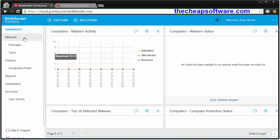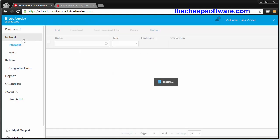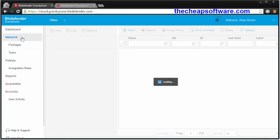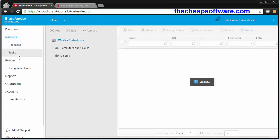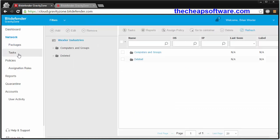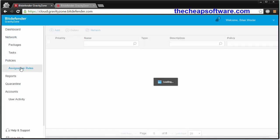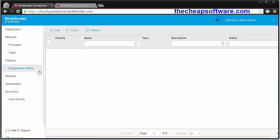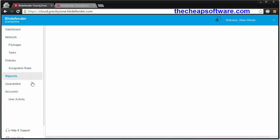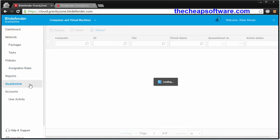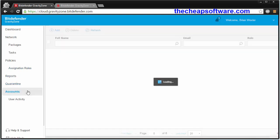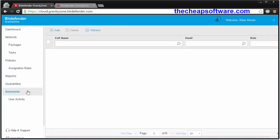You can see everything going on in the dashboard. You can see activity here, packages, network information across computers and servers. You can see tasks, set policies for security, assignation rules, reports, quarantine, accounts, and a whole bunch of different information which can all be viewed from here on the cloud interface.